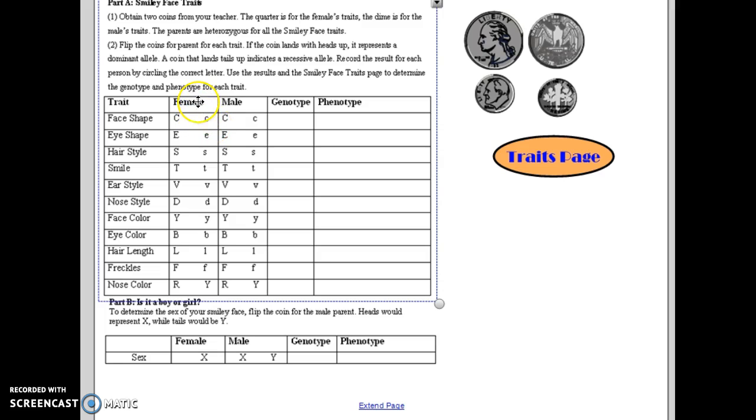So you're going to flip a coin for the female and for the male for every trait, and that will give you your genotype. Page three of your handout gives you the smiley face traits, so you can look there to determine which gets passed on, whether it's the dominant or the recessive trait.